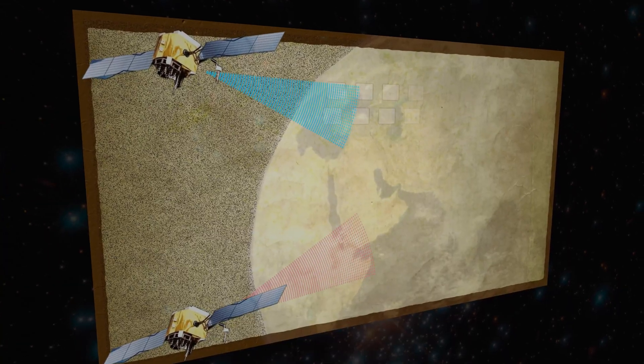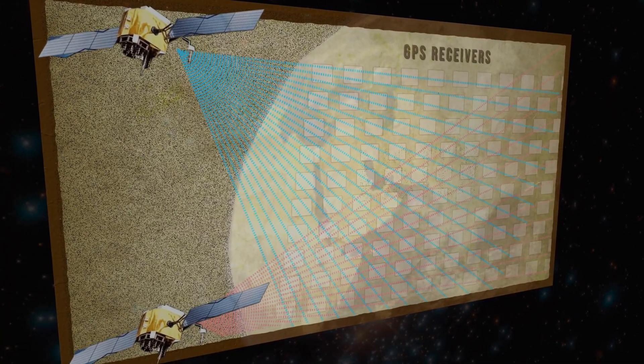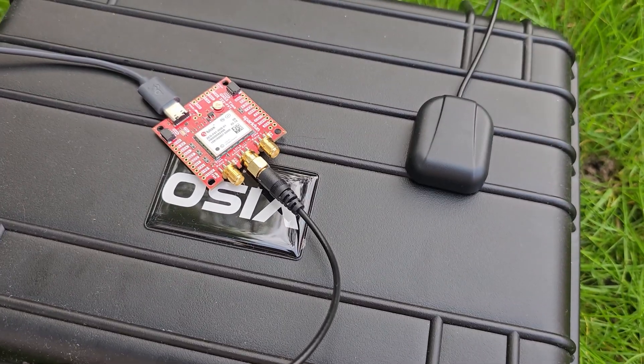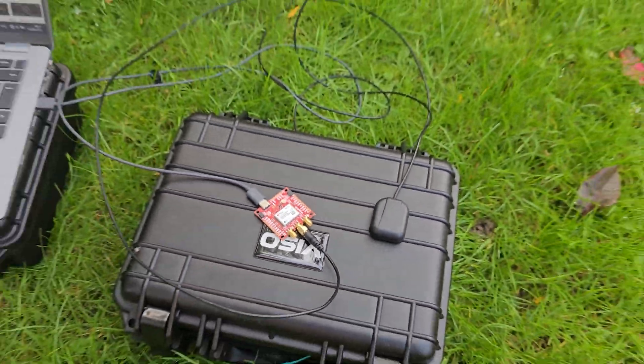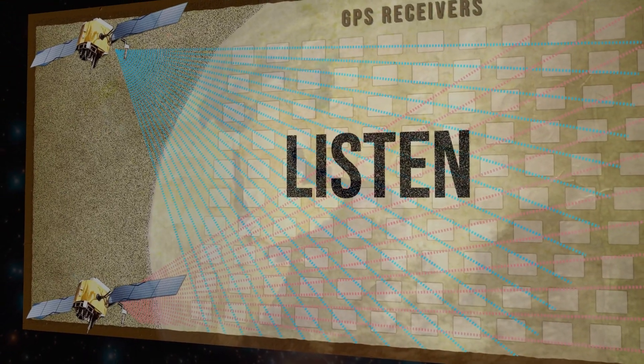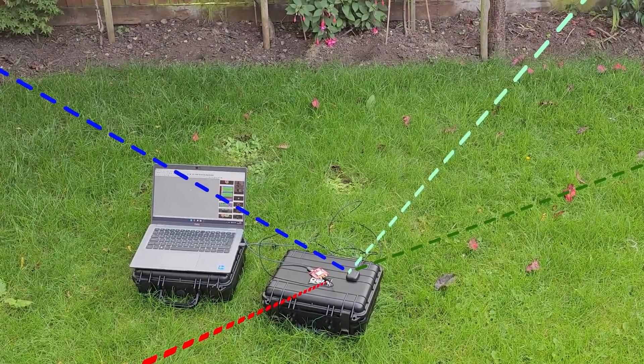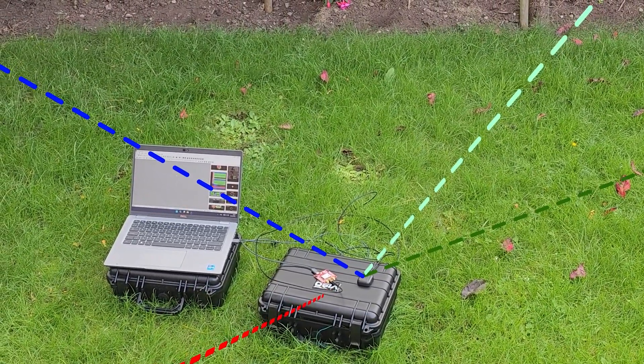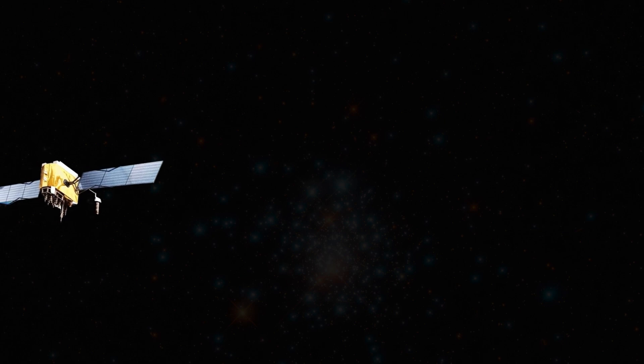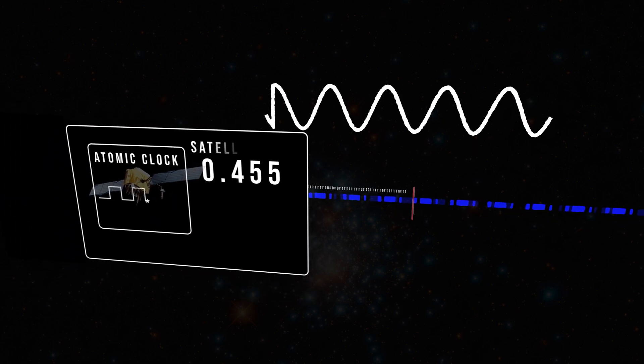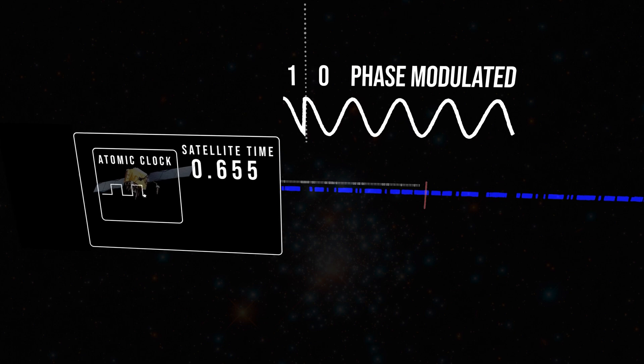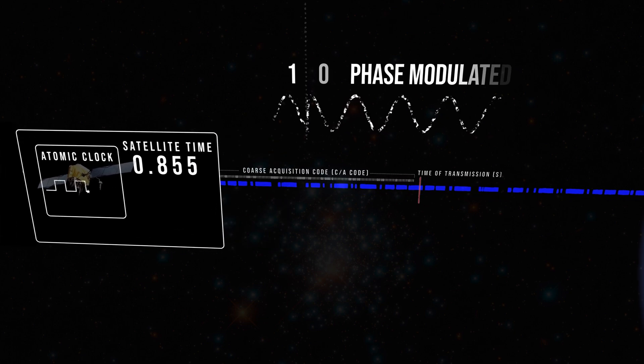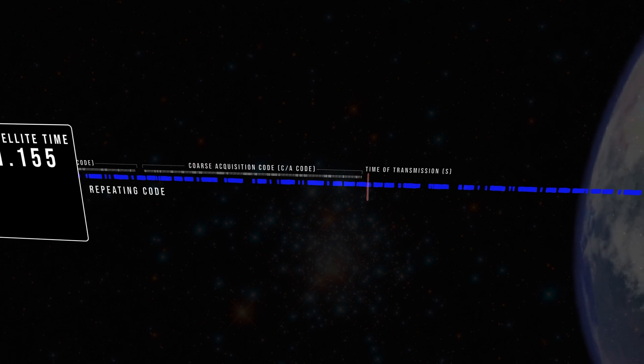On Earth, there are millions of GPS receivers. These receivers are purely passive devices. They listen to the signals from each of the satellites they can see. These signals are being continuously transmitted from each satellite. The signal is actually a phase-modulated sequence of ones and zeros, known as the course acquisition, or CA code. This is unique to each satellite.